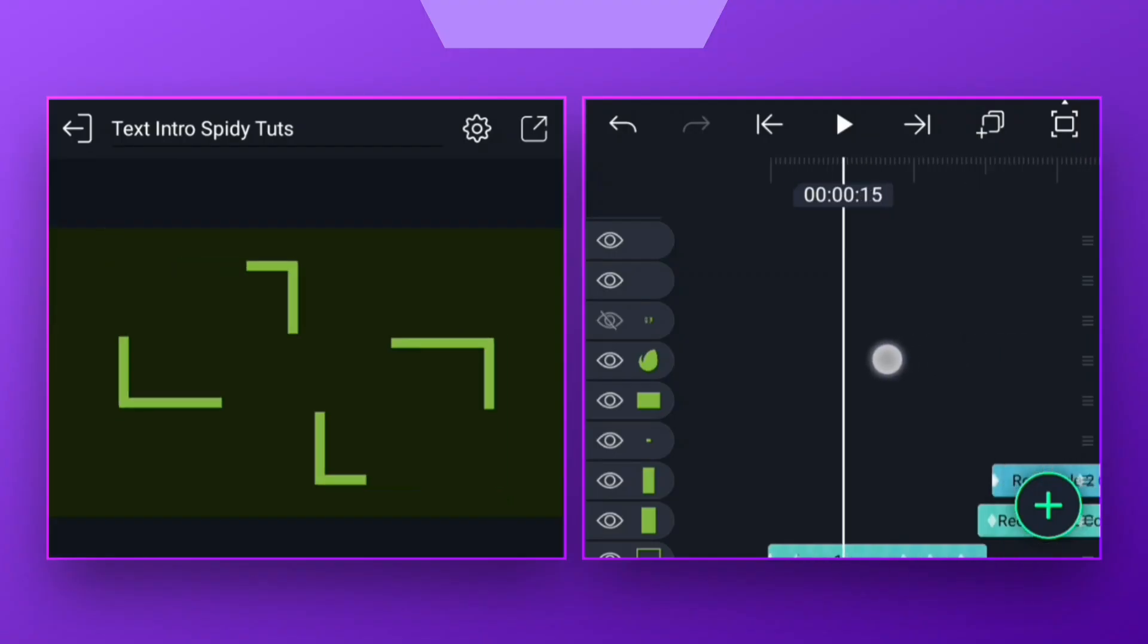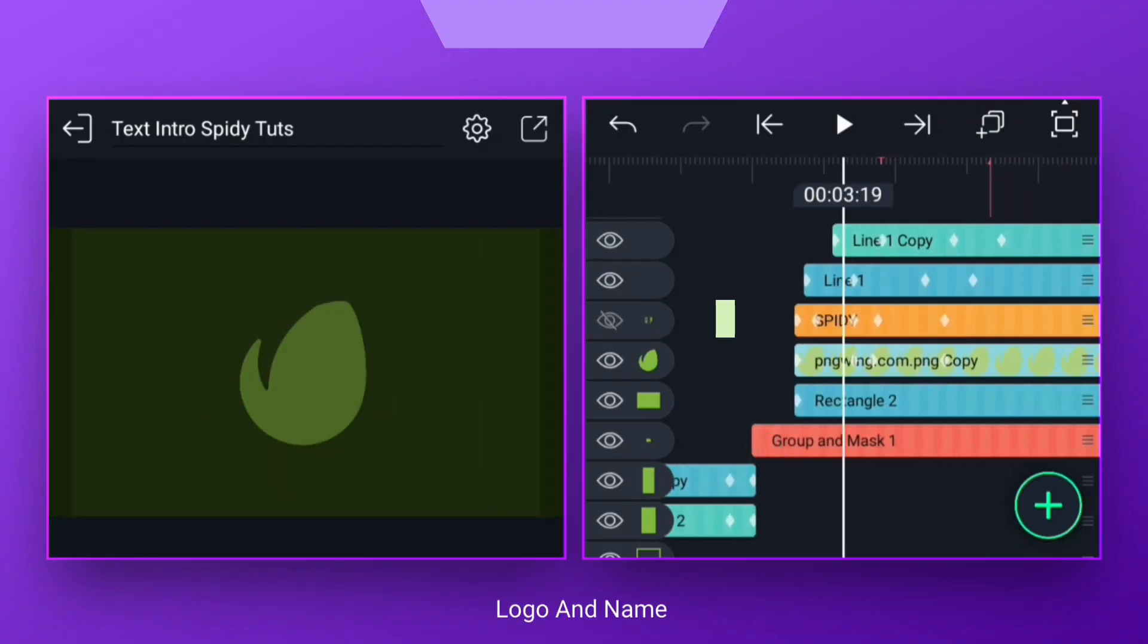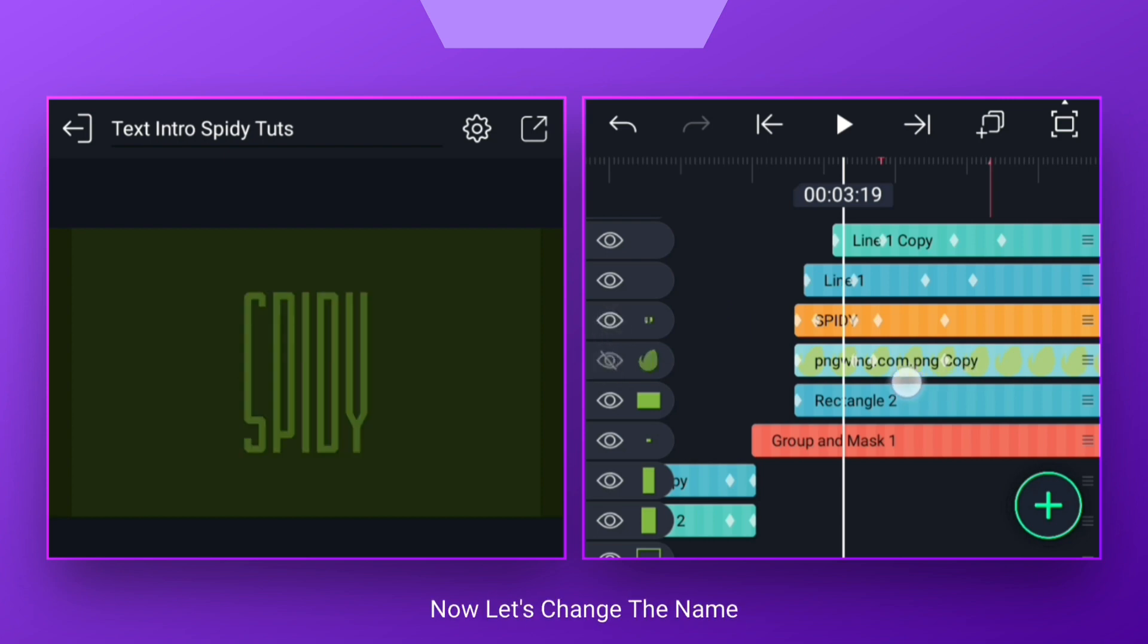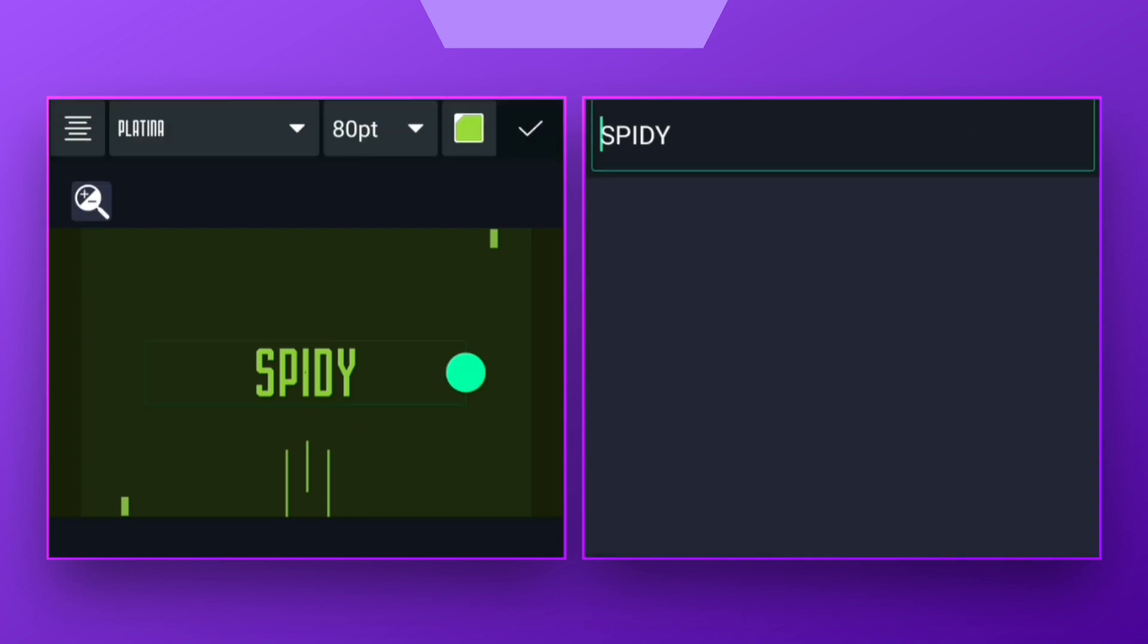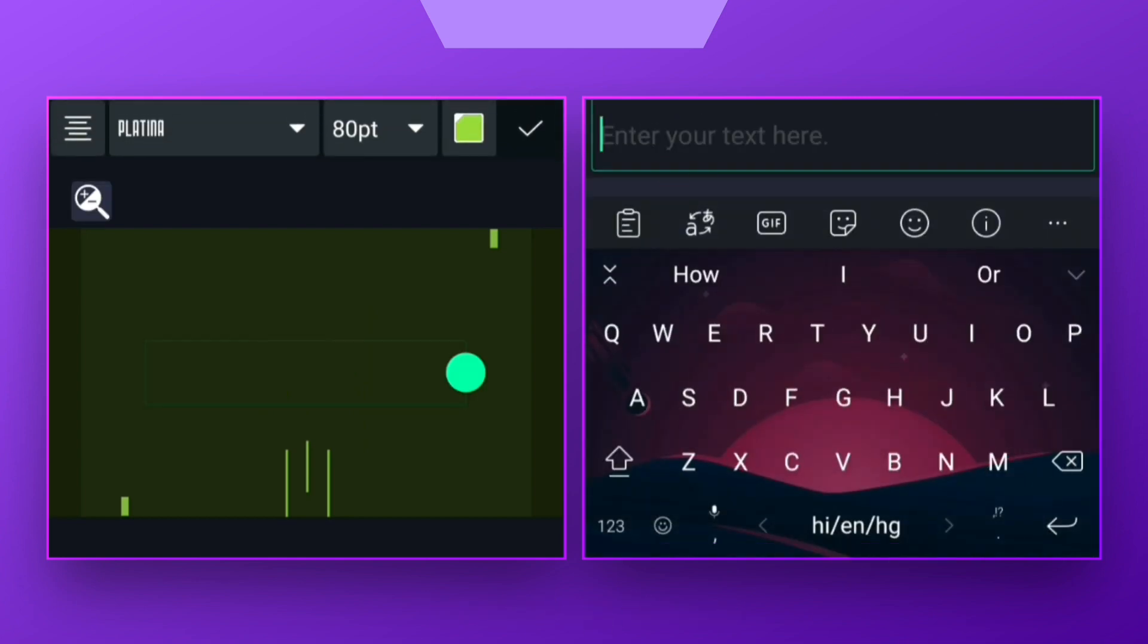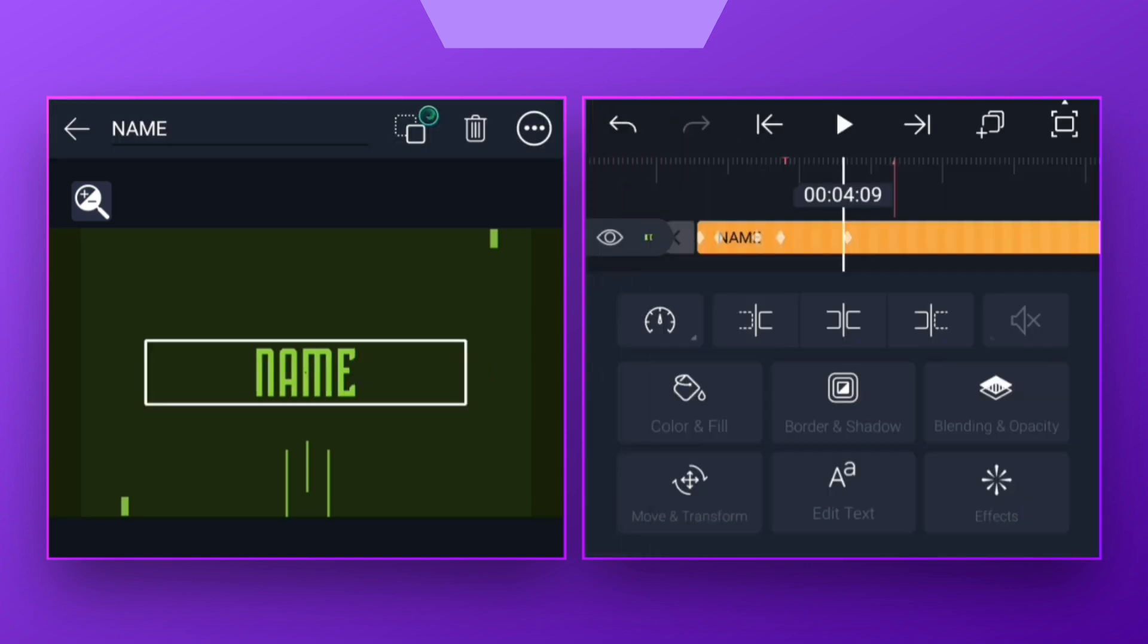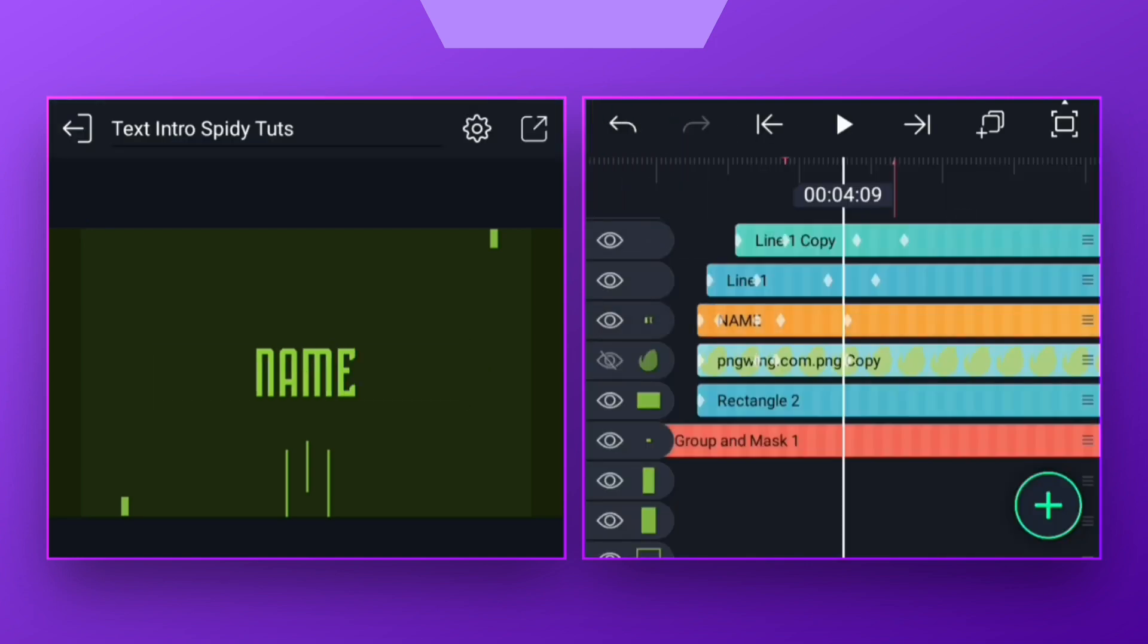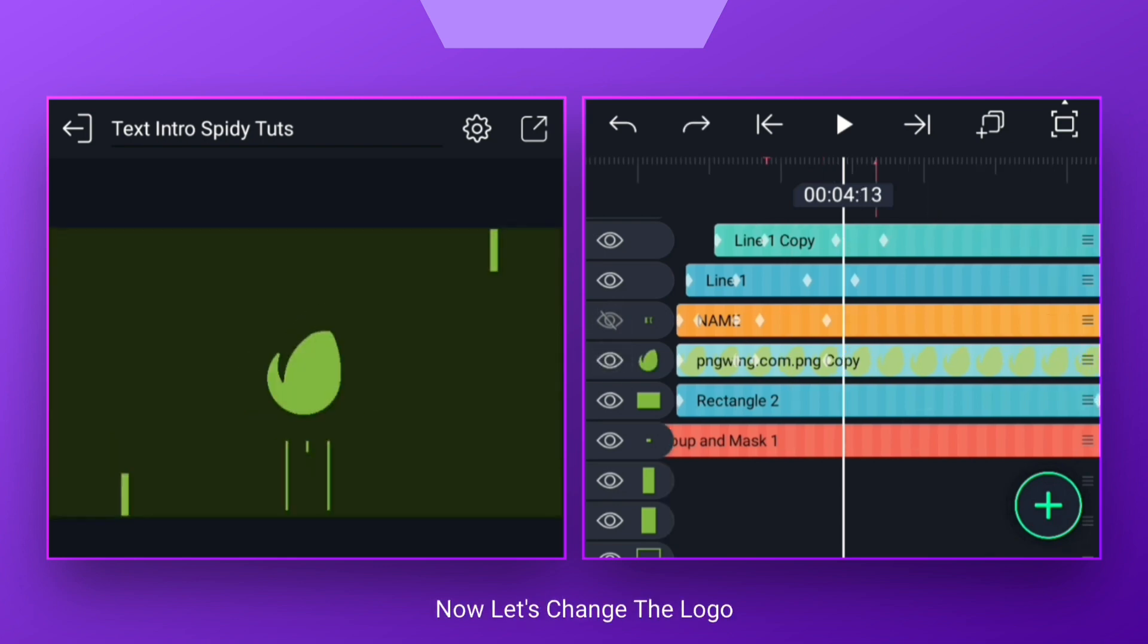Now let's make the intro. Here there's two layers, one for the name and the other for the logo. Change the first name. Now replace the logo with this logo.